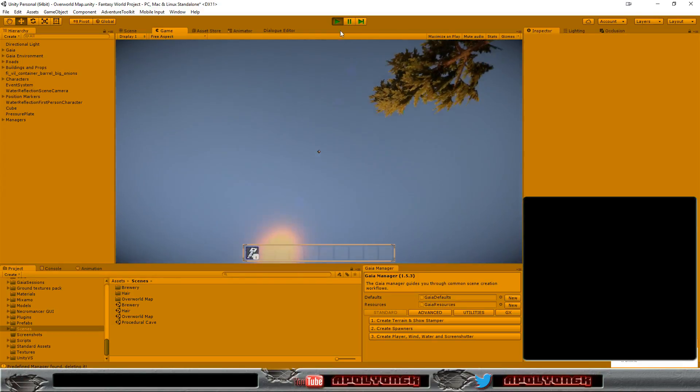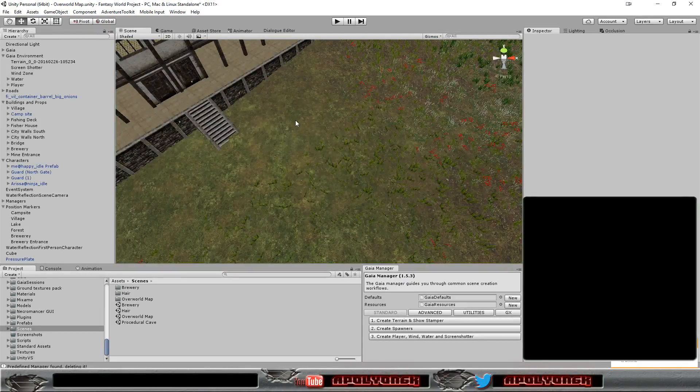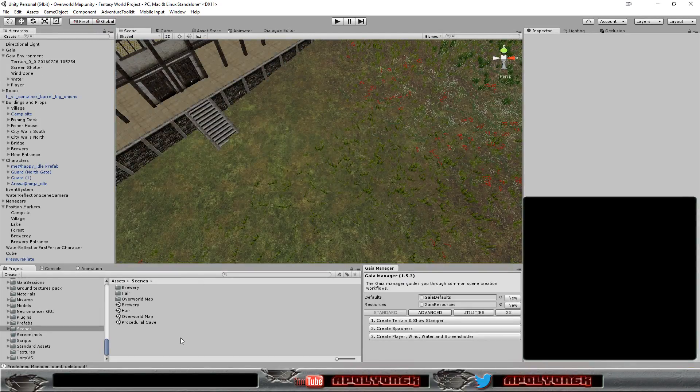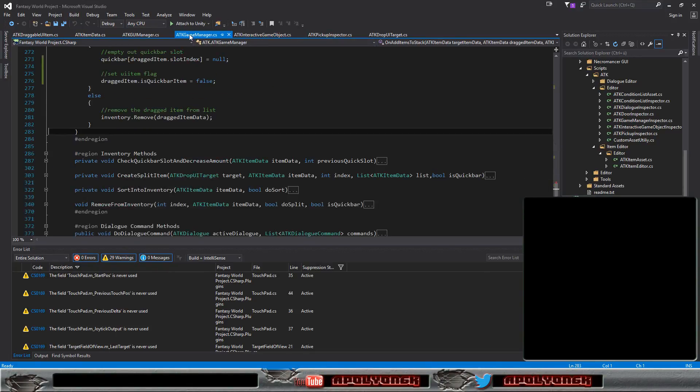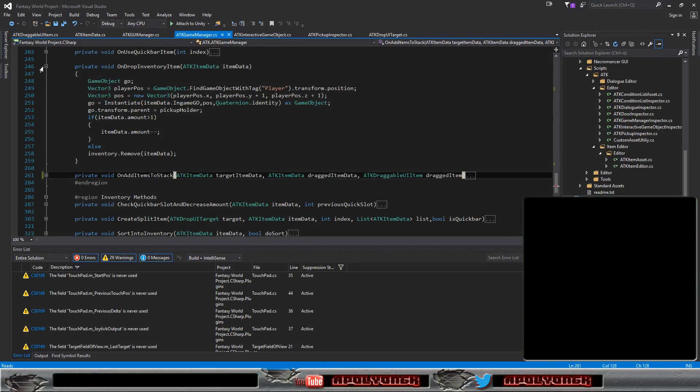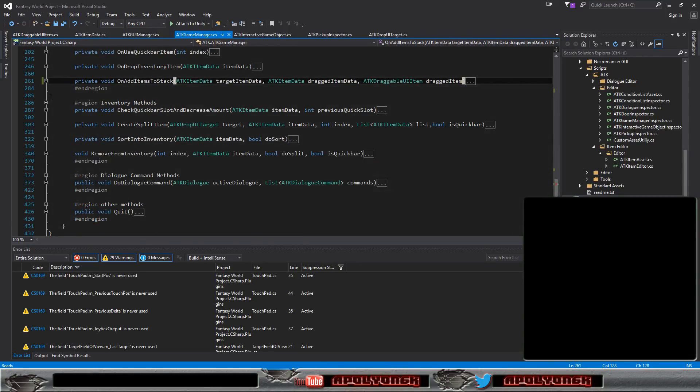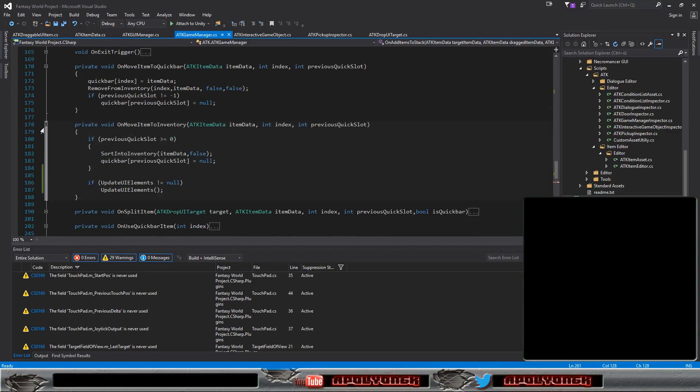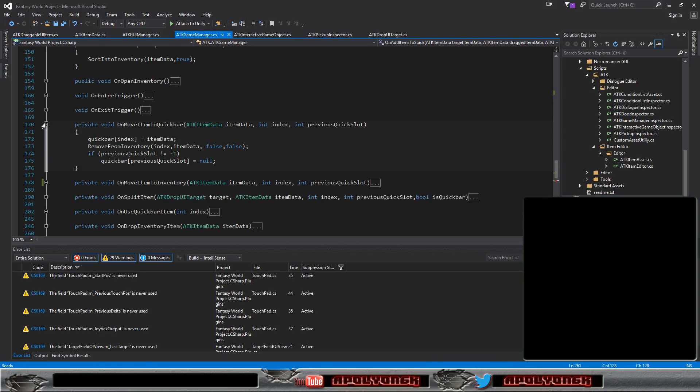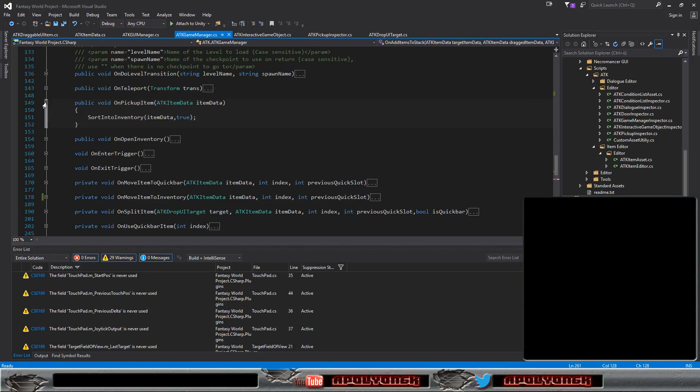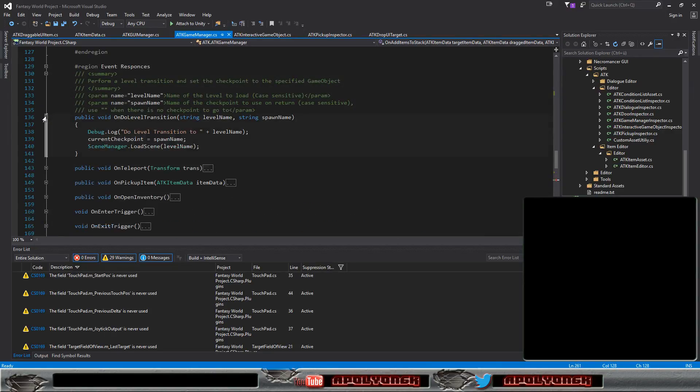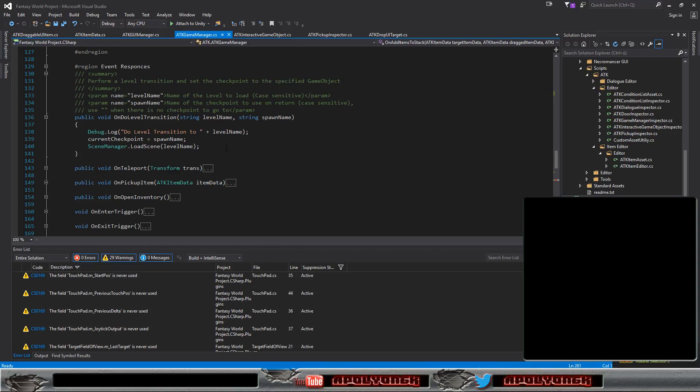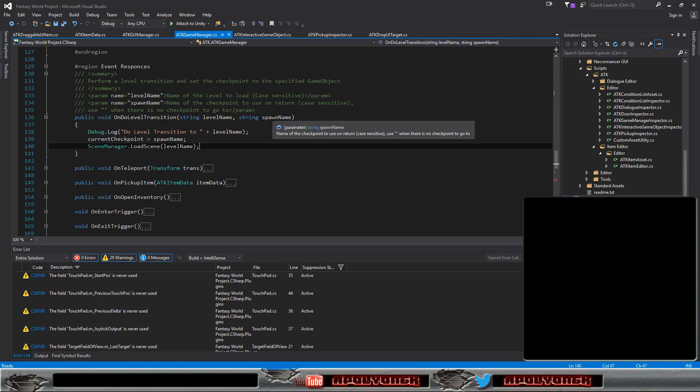We need to get the right position for our player. So let's go in here and in our game manager and minimize all that. Split item, move item, we don't need all the item stuff here. But we need our dual level transition. And dual level transition. We have the level name and we have the spawn name.